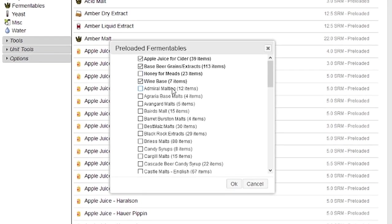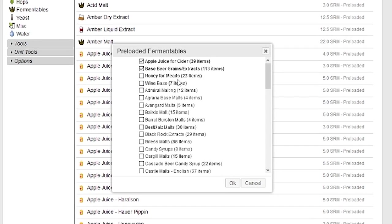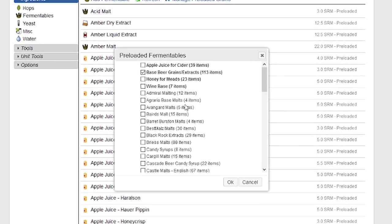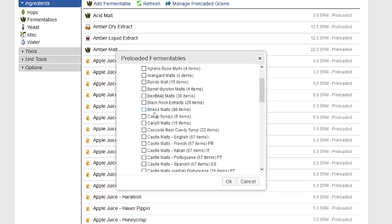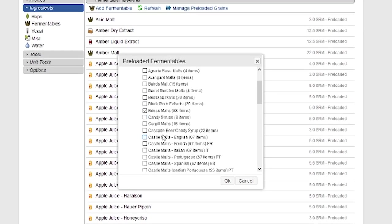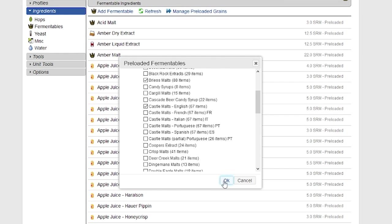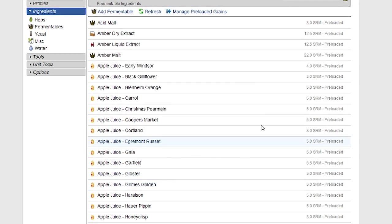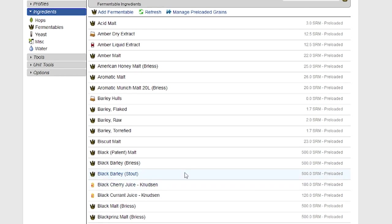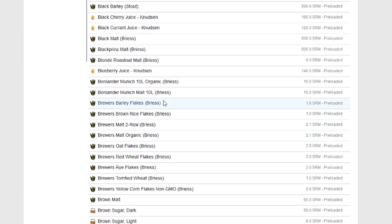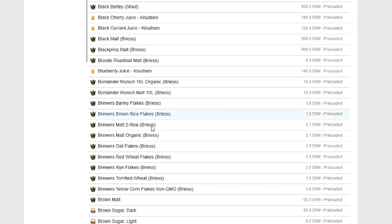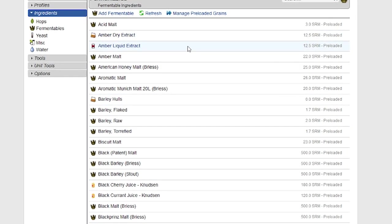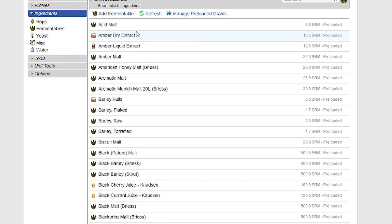So, for example, let's pretend I don't want to use honey for meads, and I don't need wine bases, and I don't need apple juice for cider. But I would like to add some other things, maybe Briess malts in here, maybe Castle malts, because I use those. And if I click OK, the entire list will get updated now to reflect the selections that I made. For example, you see all the Briess malts are in here now. So that's how I can manage your preloaded ingredients very simply.